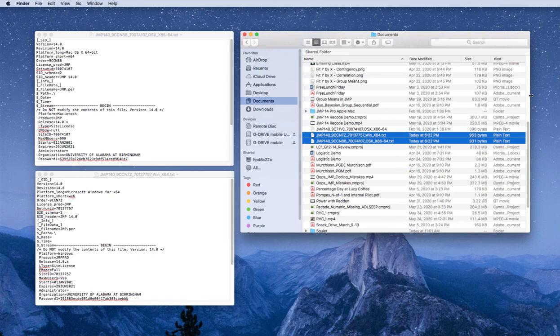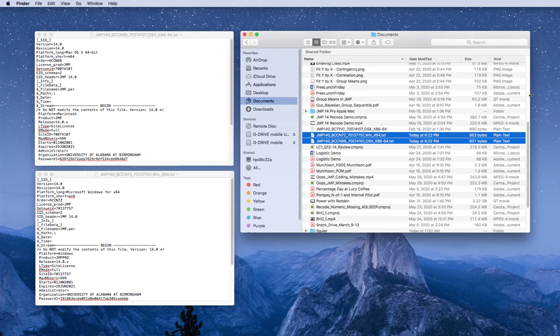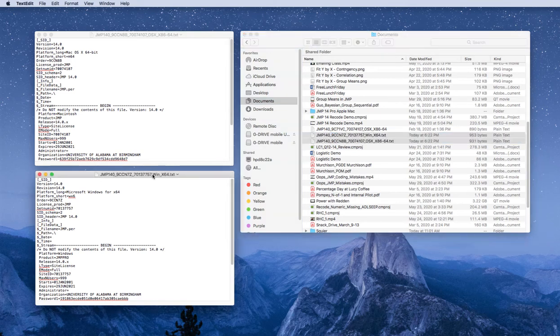In this short video, you will see how to update your JUMP license for JUMP 14 for the next calendar year, expiring at the end of June 2021.